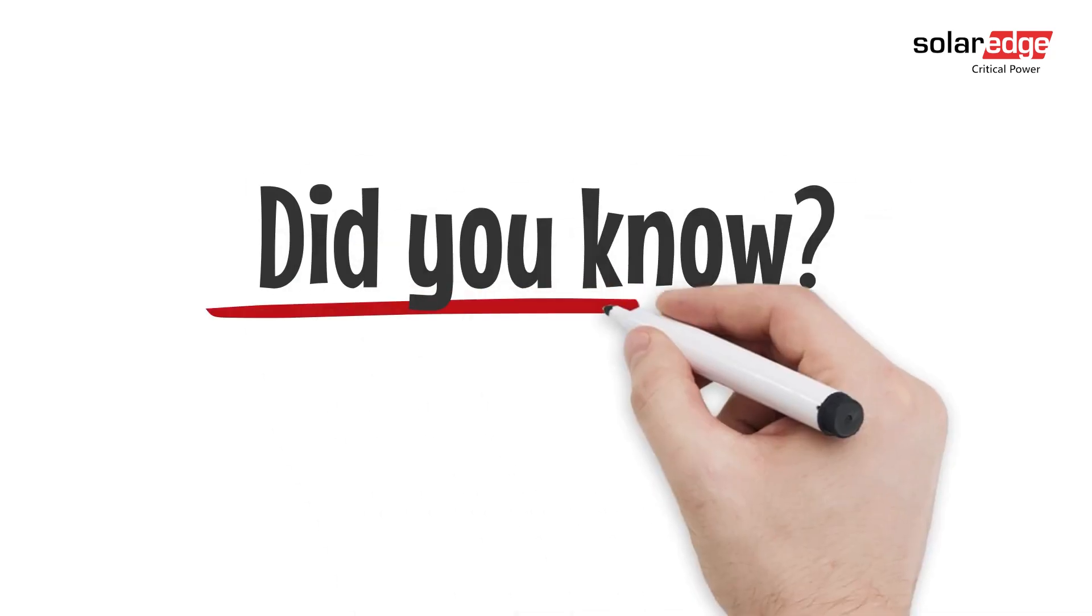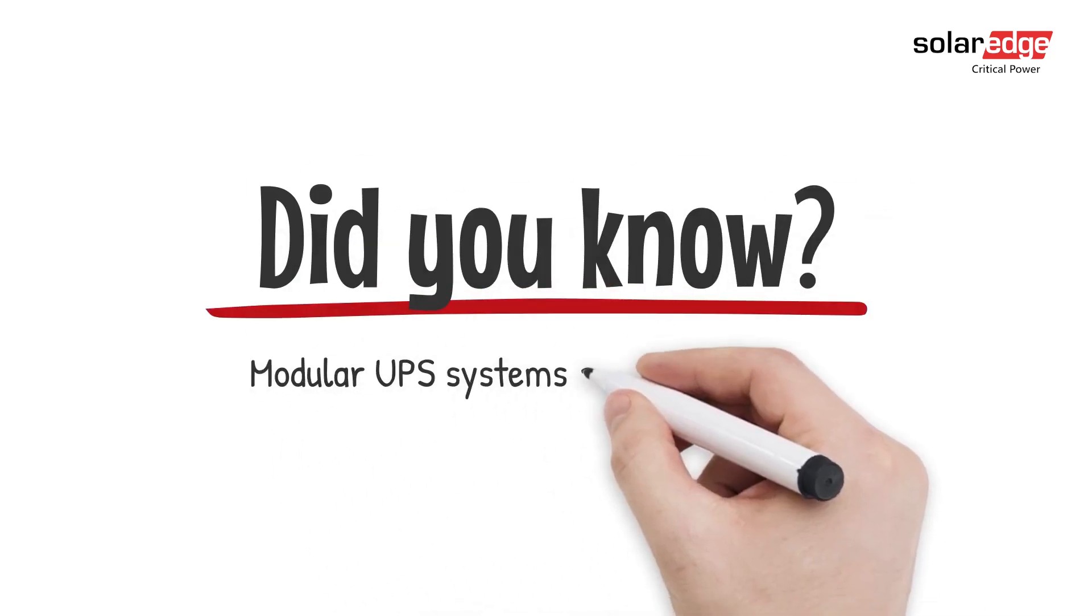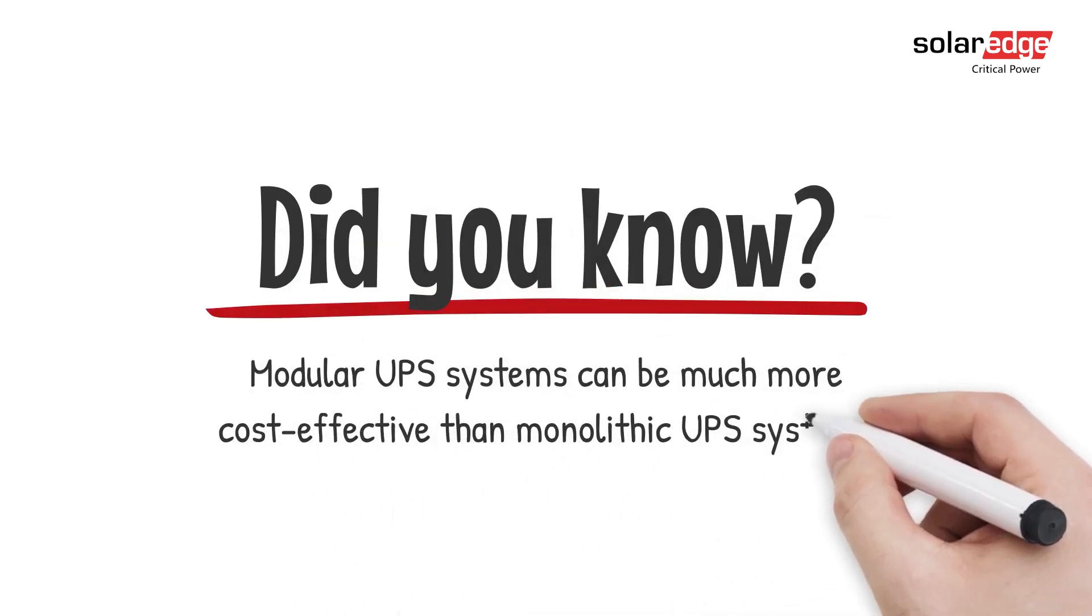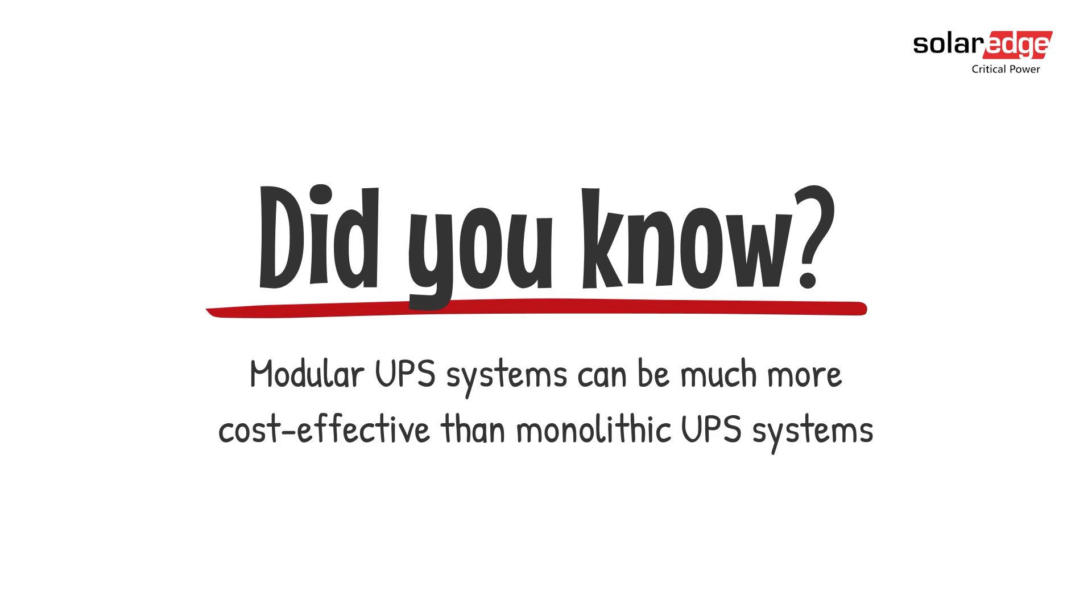Did you know that modular UPS systems can be much more cost-effective than monolithic UPS systems? Here's why.